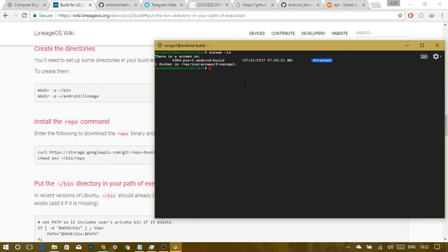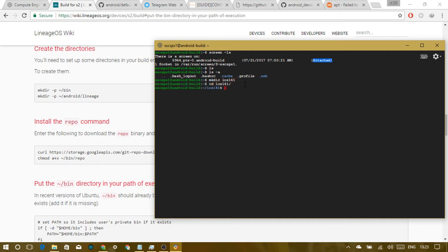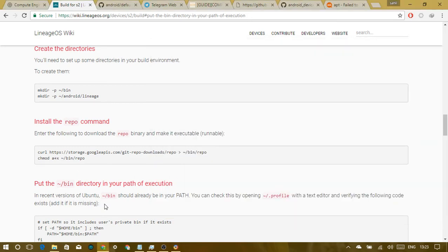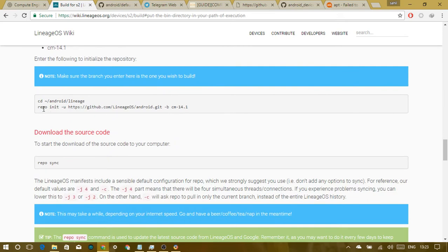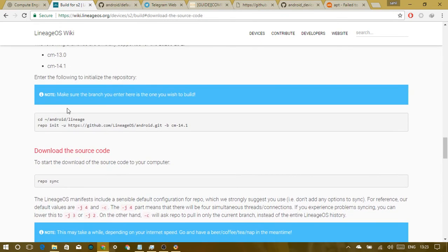Now we have to create a directory. Run 'mkdir los141' — you can name it anything. I'm naming it for LineageOS 14.1. Then 'cd los141'. Now we need to initialize the repository.